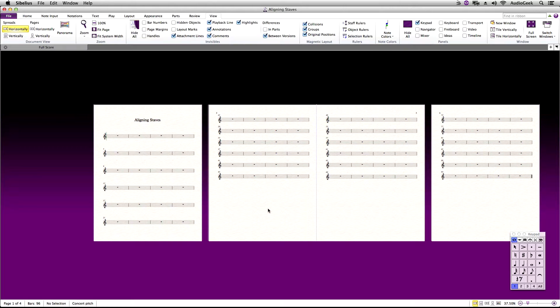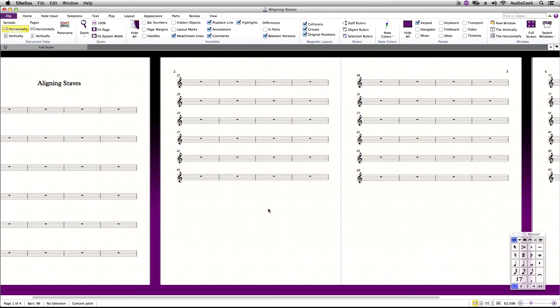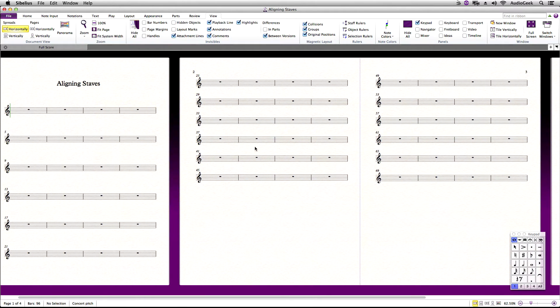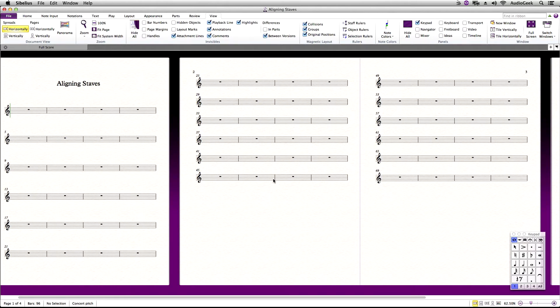To align your staves automatically for each page, first you want to set up the layout of your second page of the score. You set up the second page as your first page will normally contain your title and other information and the format will be a little different. Please take the time with the second page as this will basically be the template for the rest of the pages in the score.